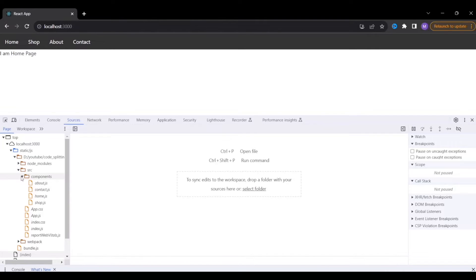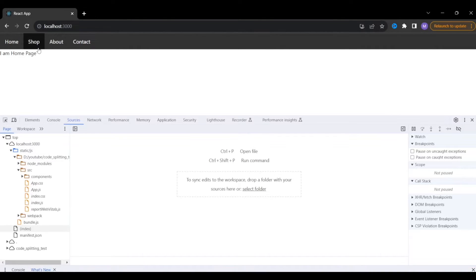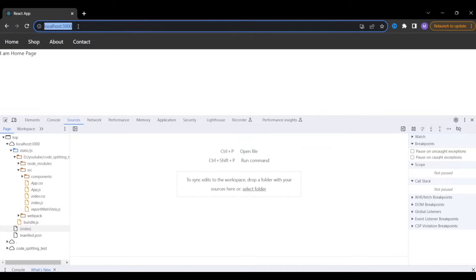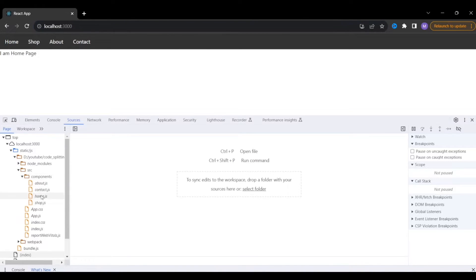If we use dynamic imports, when I go to the home page only the home component will be loaded, and all other components will not be loaded. For example, if I have thousands of components in my React application but on the home page I'm using only one, the speed will be much faster. With dynamic imports we'll only see home.js in the components, not all others.